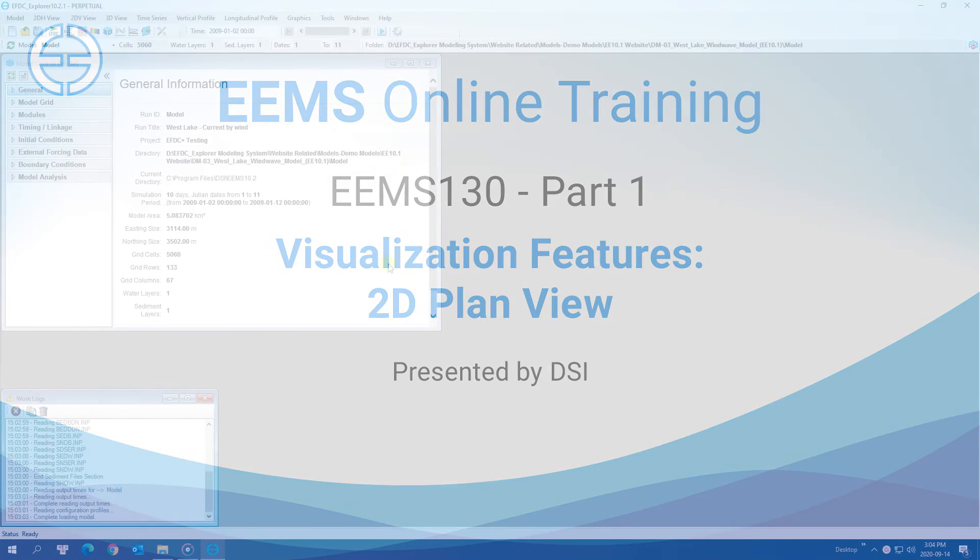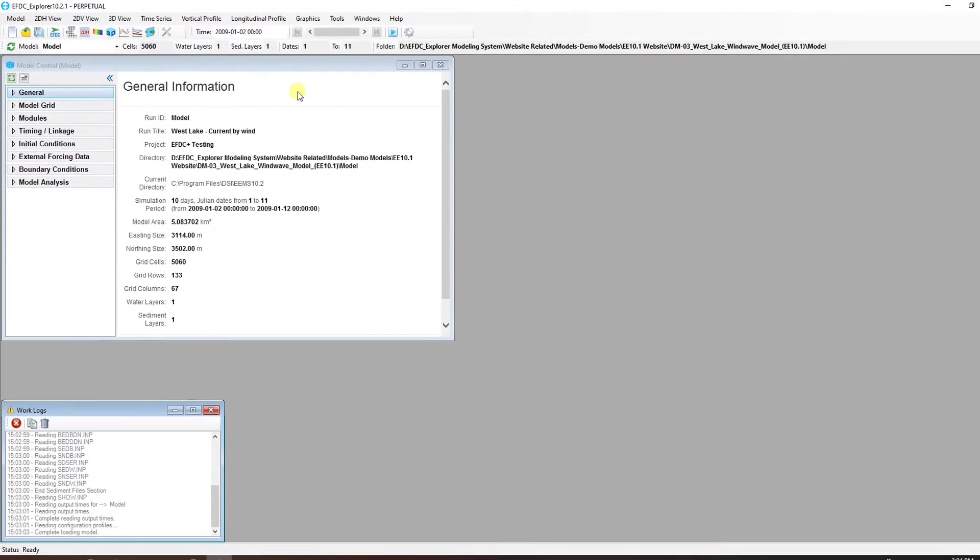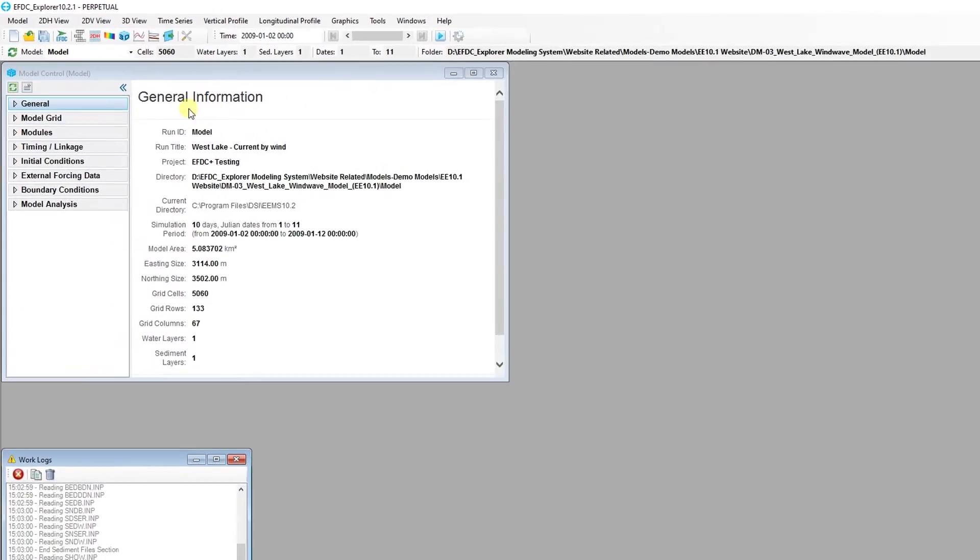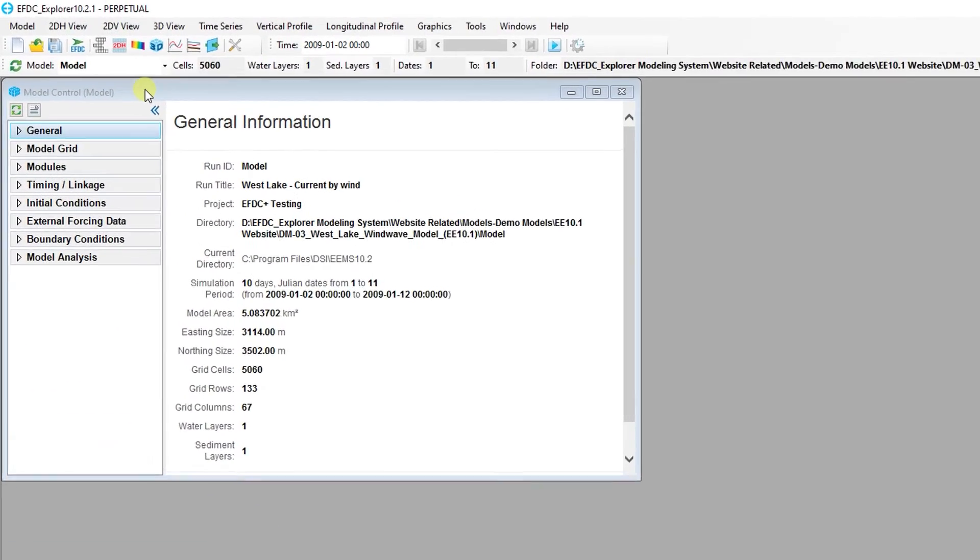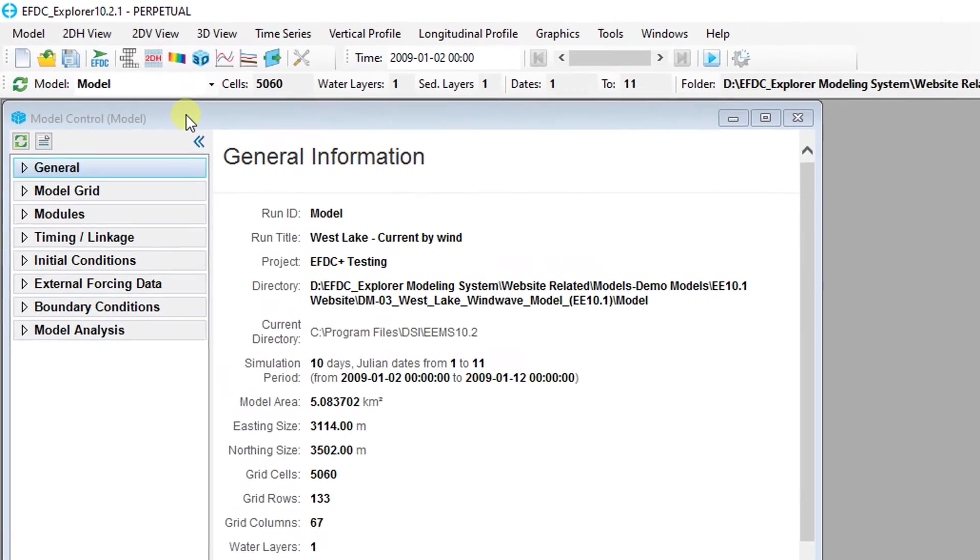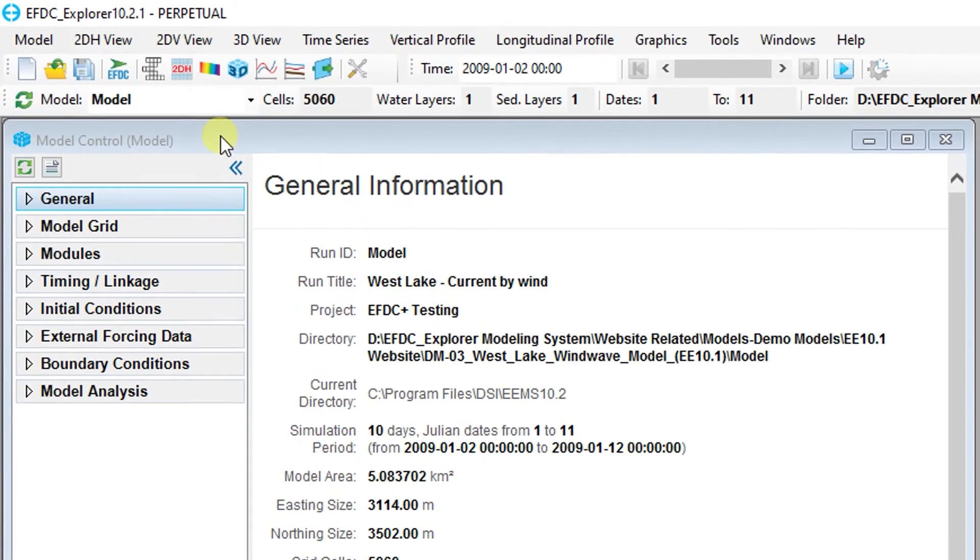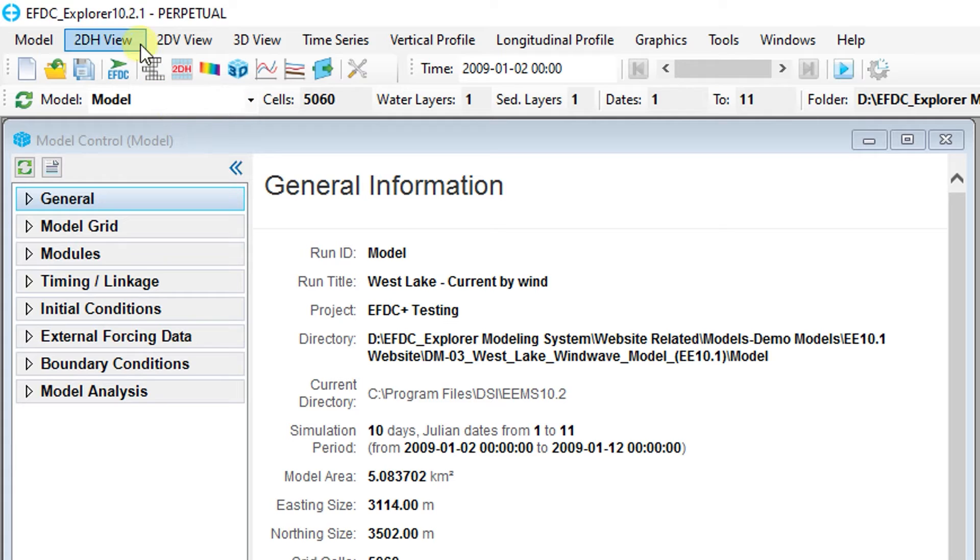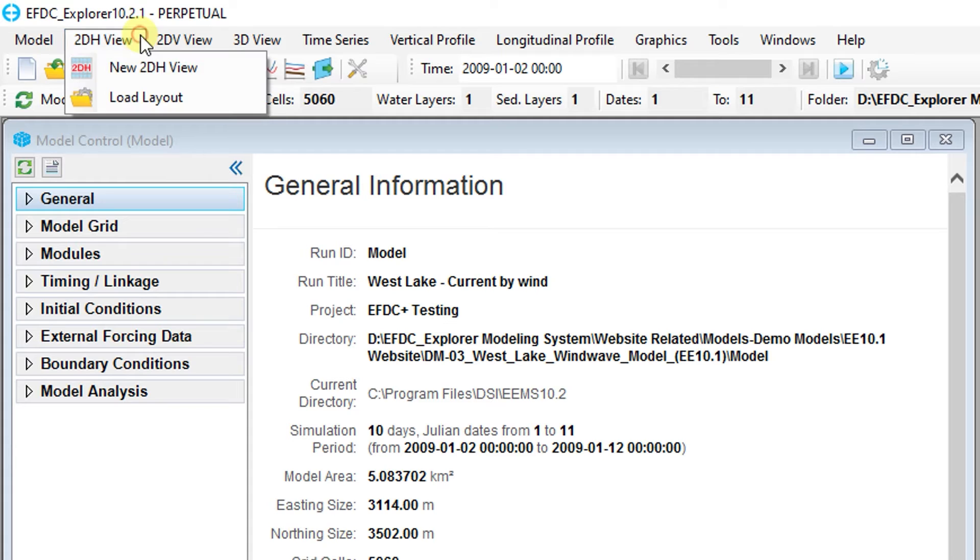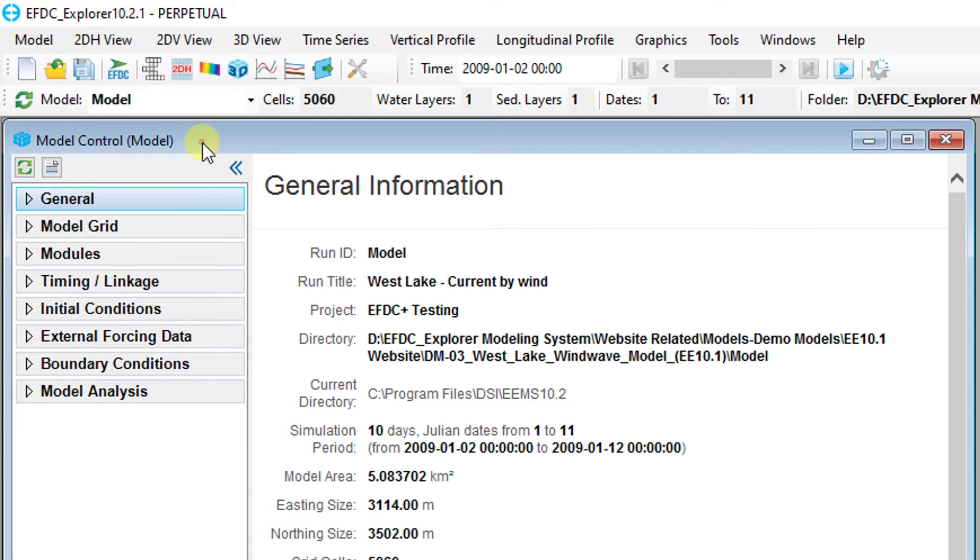The 2D Plan View is the most commonly used two-dimensional visualization tool in the EFDC Explorer. Let's take a brief tour through this powerful feature. There are two ways to open a 2D Plan View window. The first is on the main menu under the 2DH View menu. The other is on the toolbar using the 2DH button.